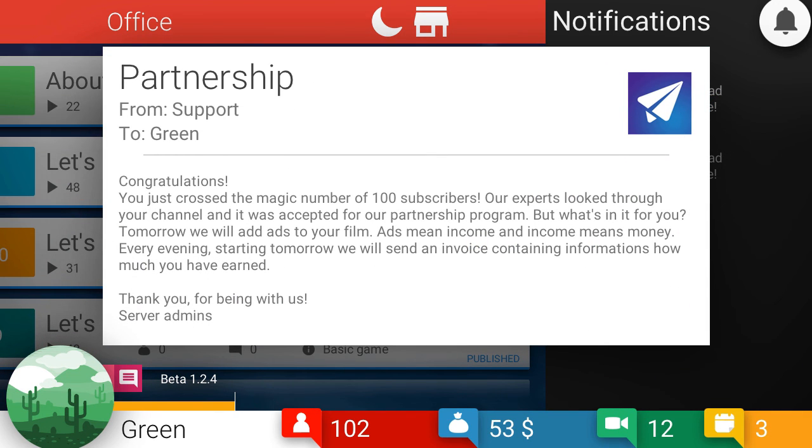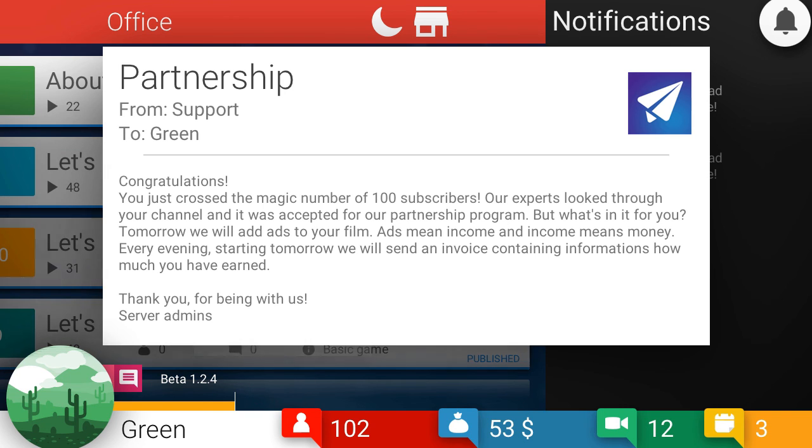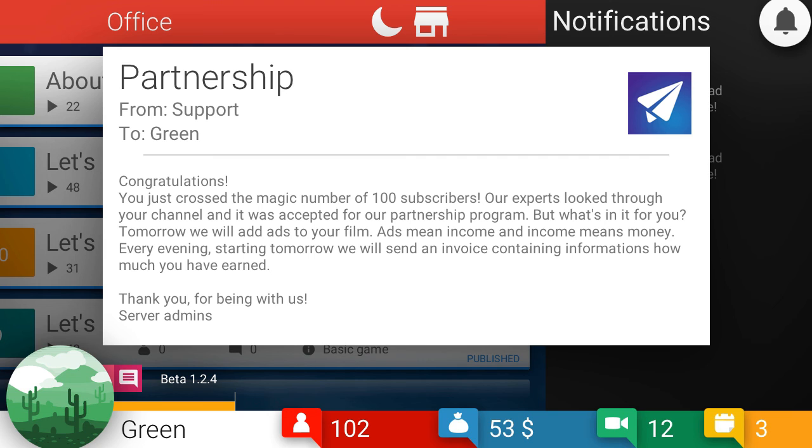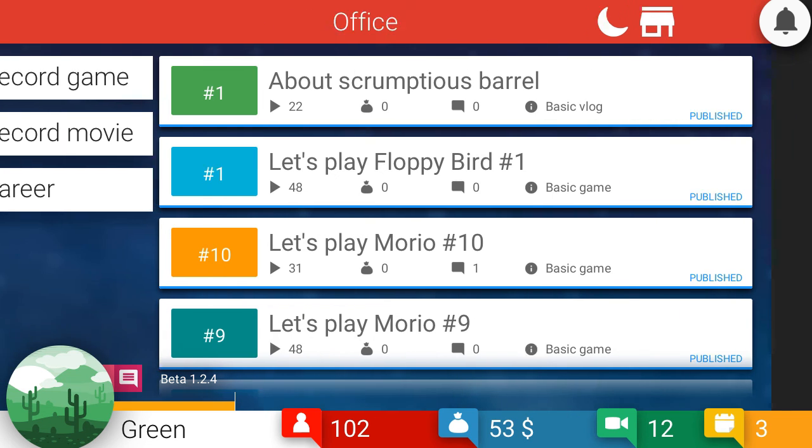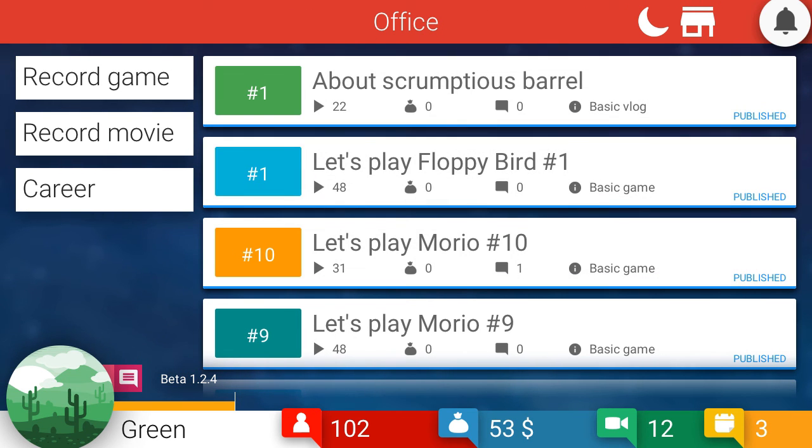From support to green. Congratulations. You just crossed the magic number of 100 subscribers. Oh, I did. Oh my God. We're doing it, guys. We're making it into this world. It's only been three days, but we already did. Our experts looked through your channel, and it was accepted for our partner program. But what's in it for you? Tomorrow, we will add ads to your film. Ads means income, and income means money. Every morning, starting tomorrow, we will send an invoice containing information how much you've earned. Thank you for being with us. I could not read that, guys. I'm terrible at this.